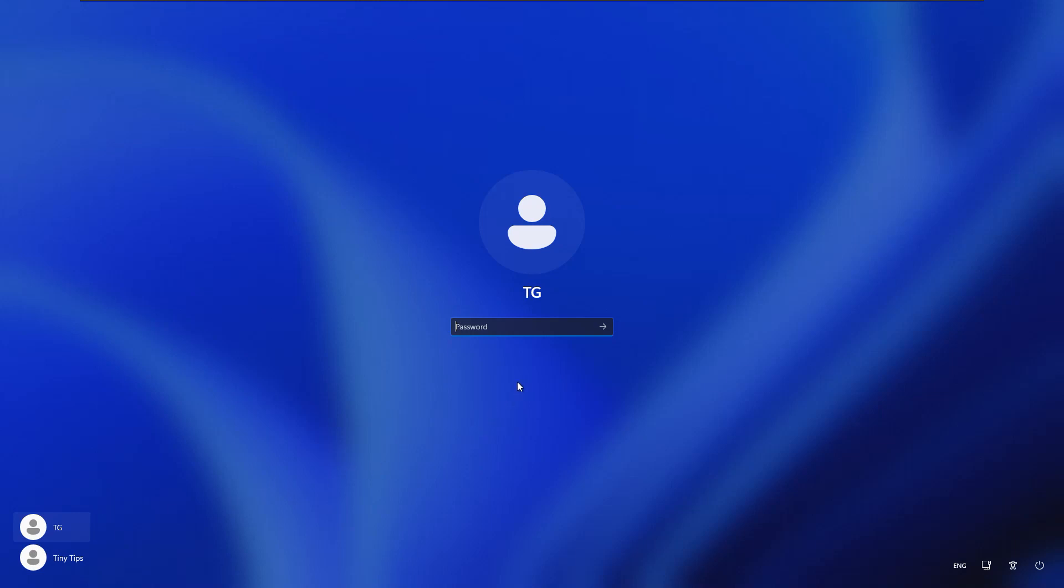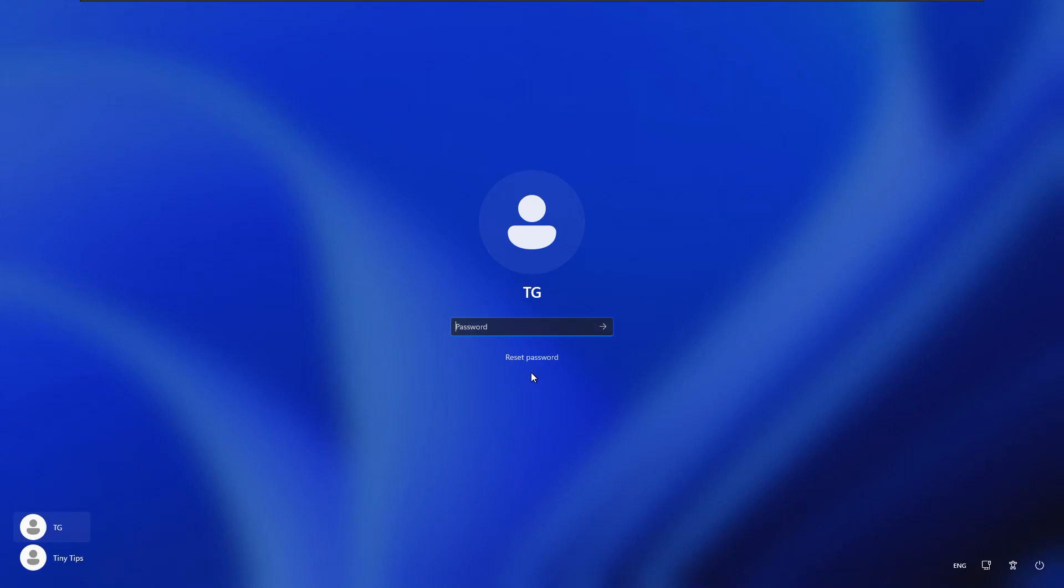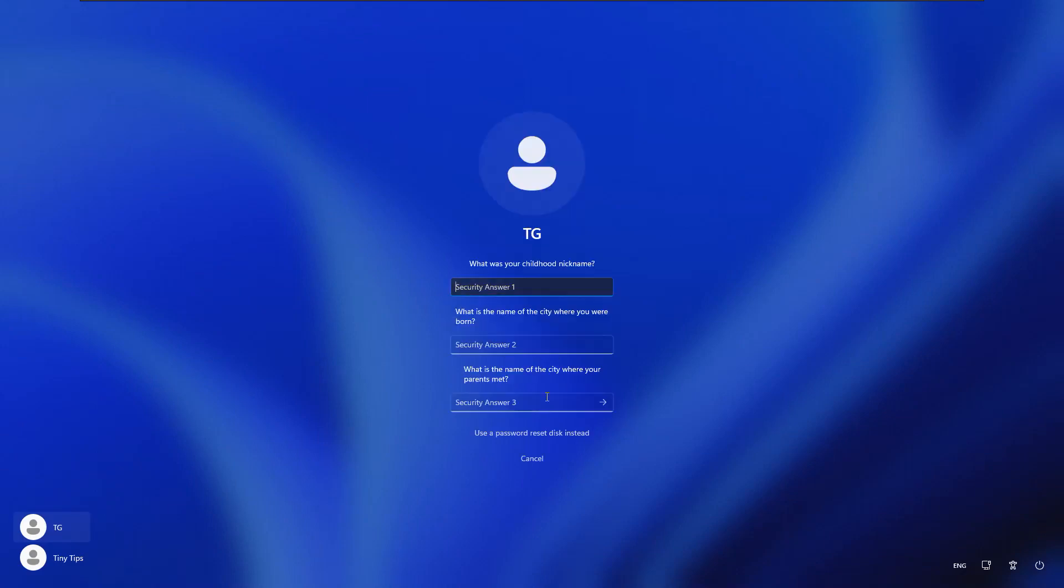If we enter a wrong password and press enter, it will notify us that the entered password is incorrect. On clicking OK, we will be presented with an option to reset password. We will click on it. It will prompt us to answer three security questions that we had set and answered during the time of account creation.